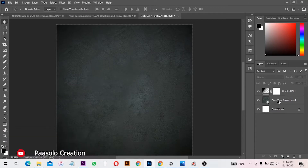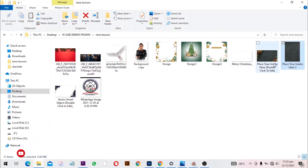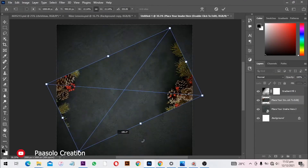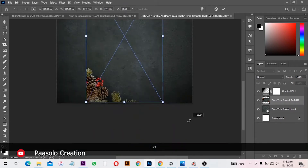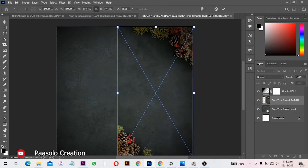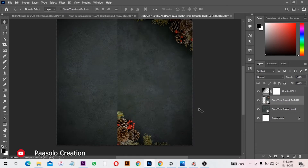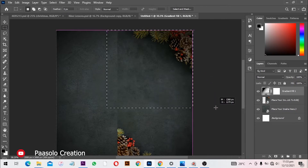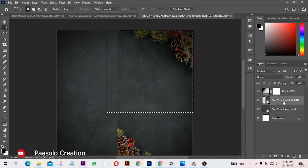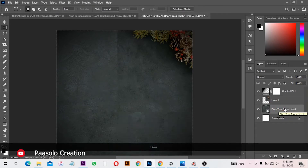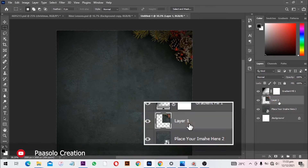From here I'm going to select the background again and bring in this next image. I want to add some flowers to show that this is a Christmas design too. I'll rotate and position it over here. Then I'm going to select the Rectangular Marquee tool to make a selection around the edge I want, then select the layer and press Ctrl+J to make a copy via copy.